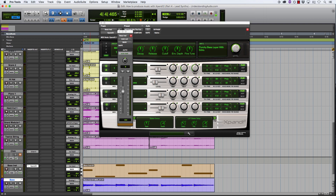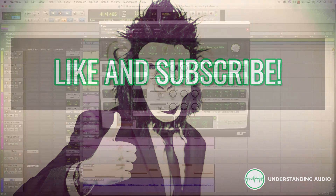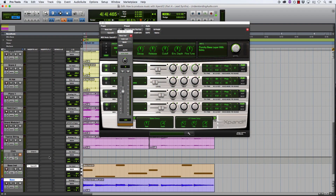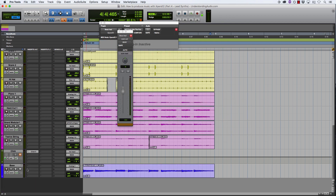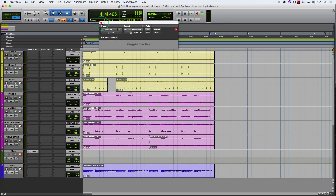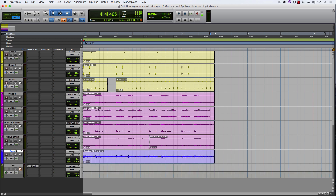Before we get into talking about the lead synth parts, if you've enjoyed this video series so far then hit the like button below this video and subscribe to the channel. Just by hitting that like button alone, you do a lot for my channel and for my website, and you really help all these videos get seen by people who want to see them. Now I no longer need this bass instrument track, so I'll hide it and make it inactive, and now I want to start working on my synth lead parts.